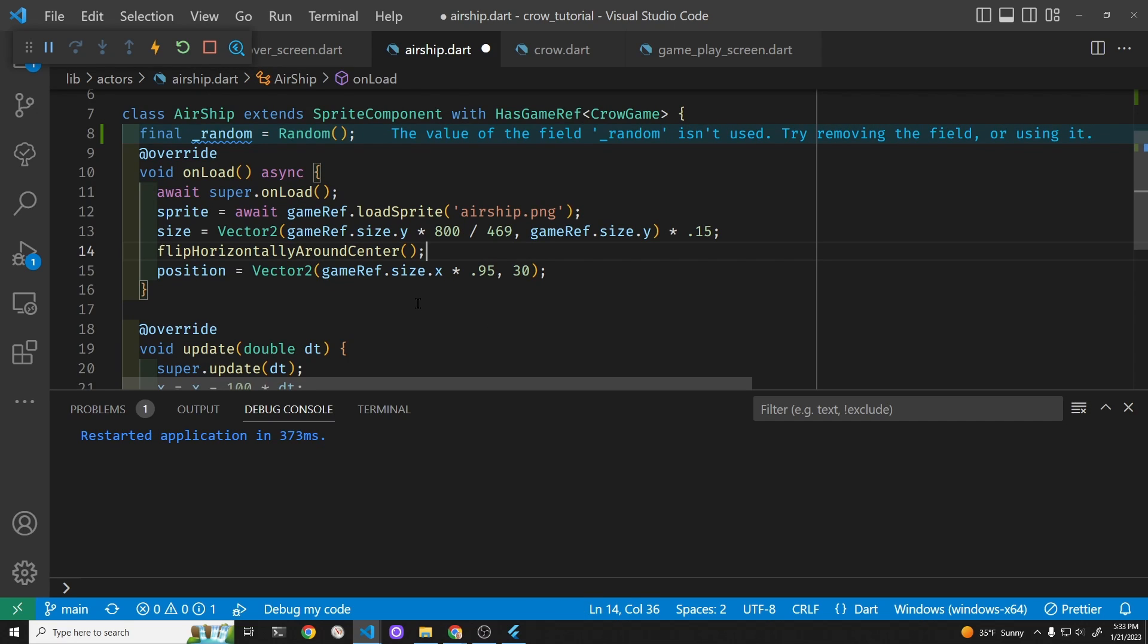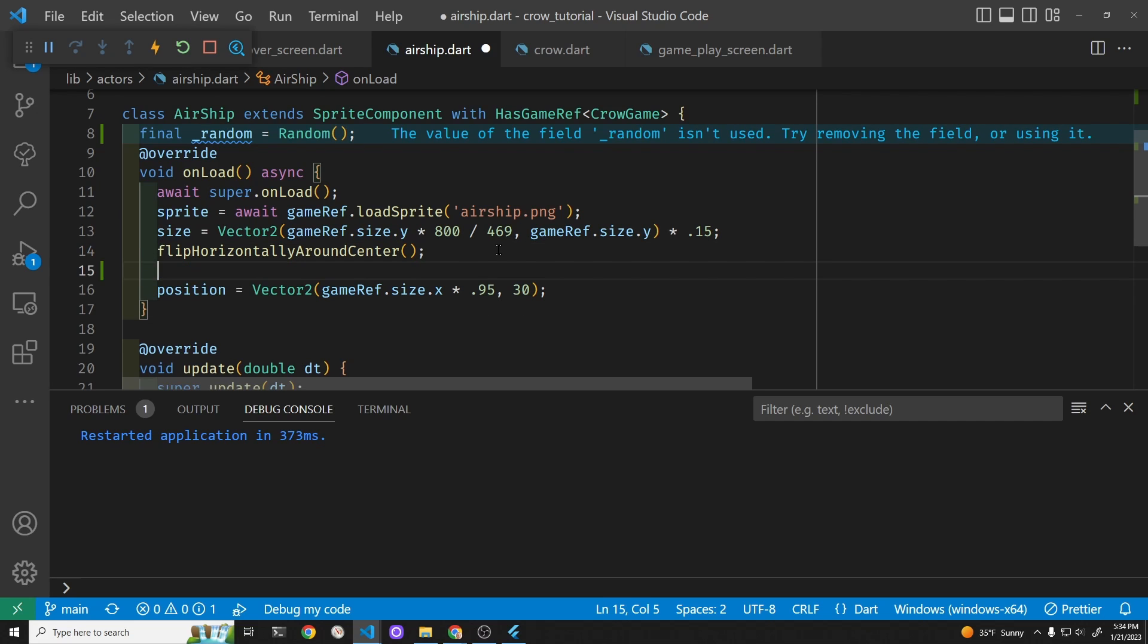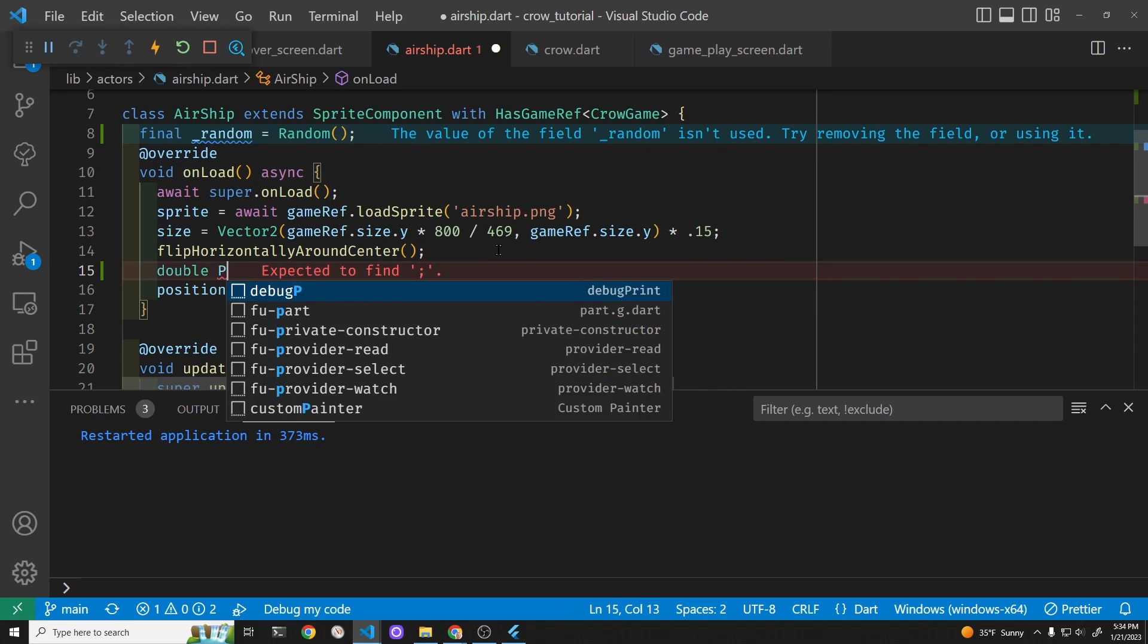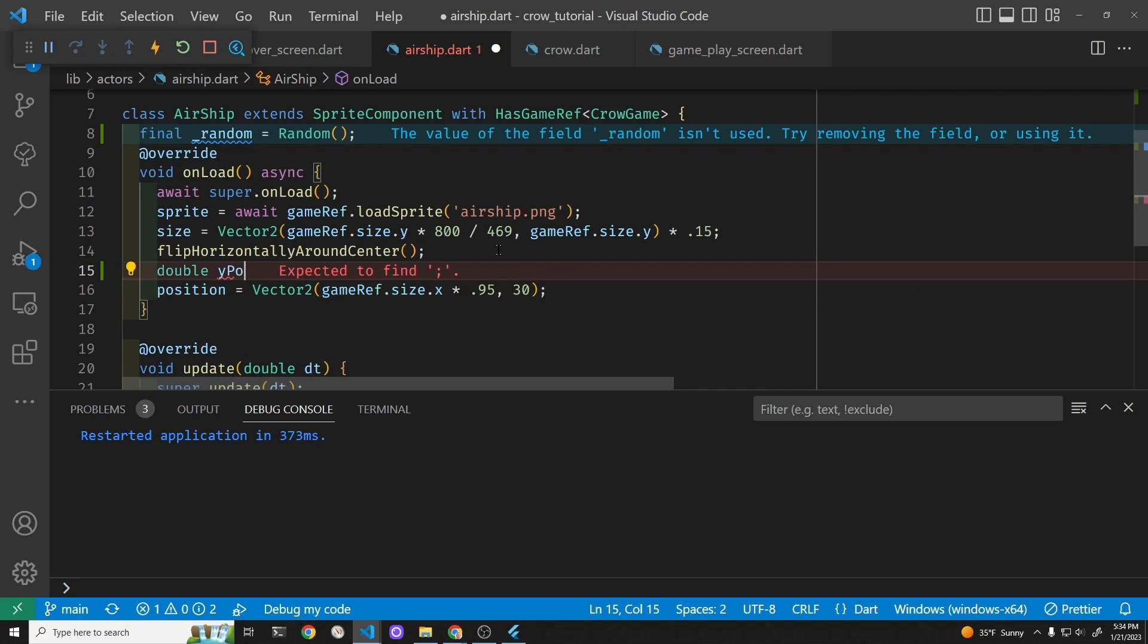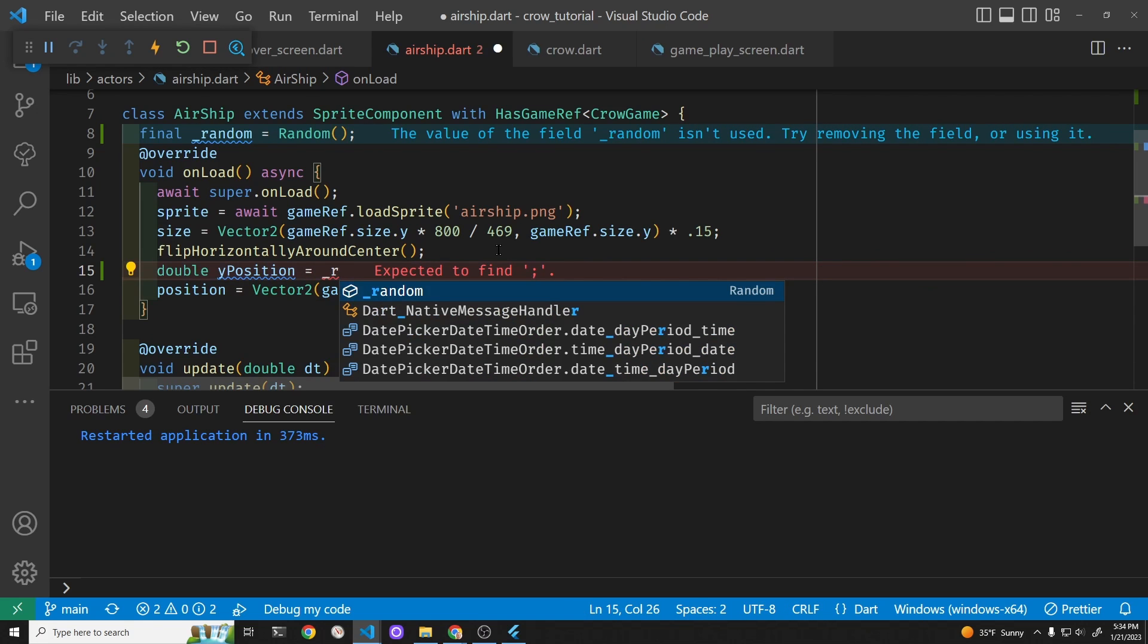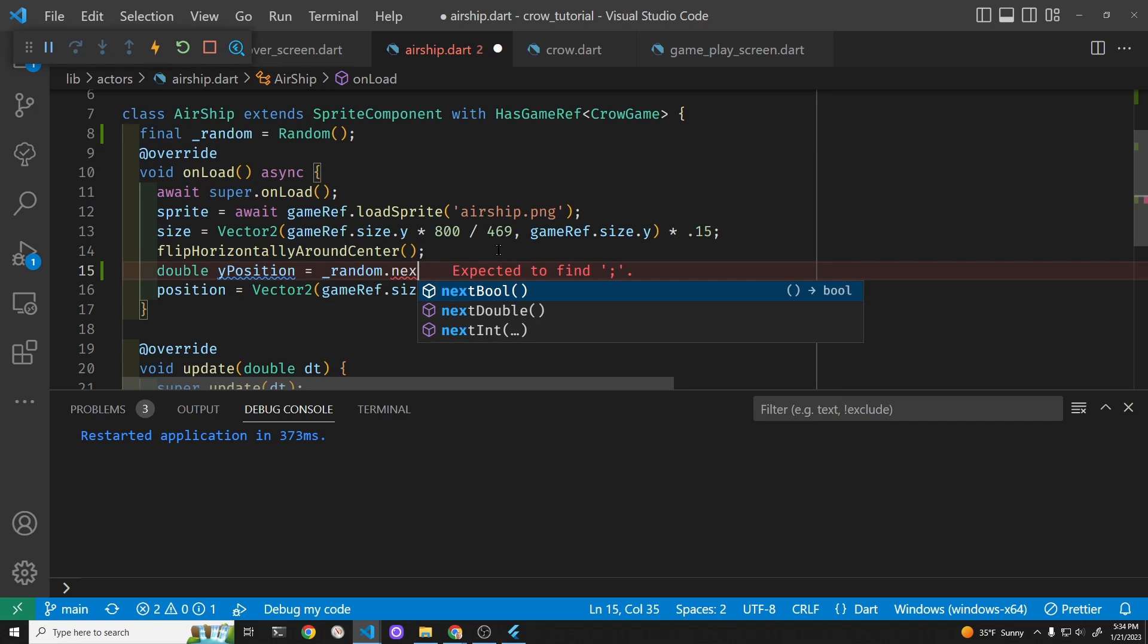Here is where we position the ship and we're positioning it 30 pixels down. It's x and y, so we're going to comma right here. We want the position of the y to be random, so we'll go double yPosition equals random dot next double.